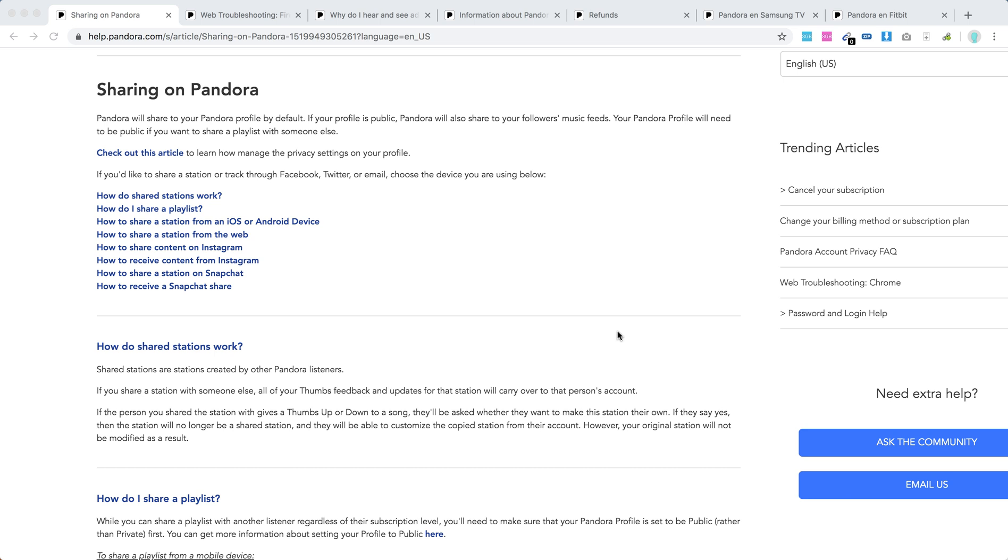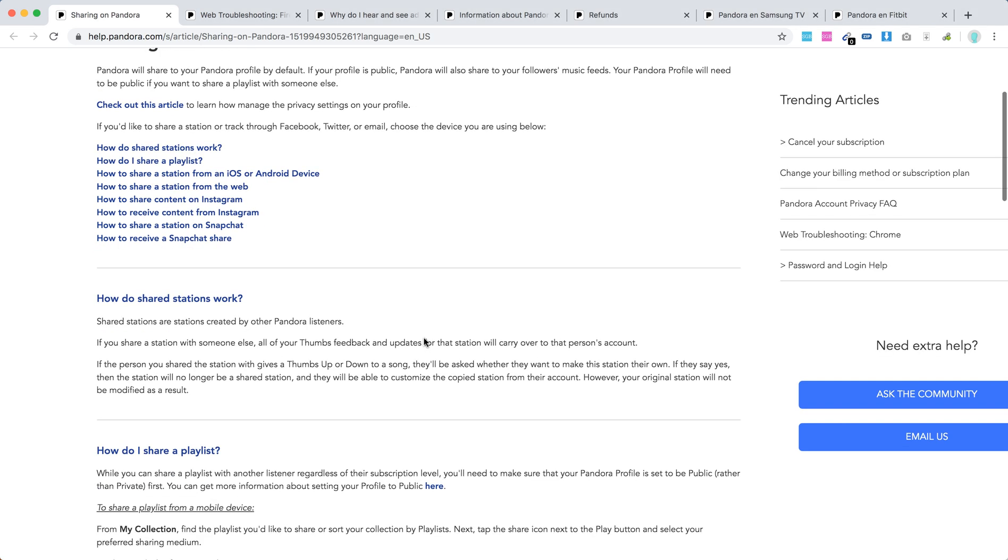Hello everyone, so how to share stations on Pandora. Basically, shared stations are stations created by other Pandora listeners. If you share a station with someone else, all your thumbs feedback and updates for that station will carry over to this person. So if you did a thumbs up or thumbs down, it will be migrated.